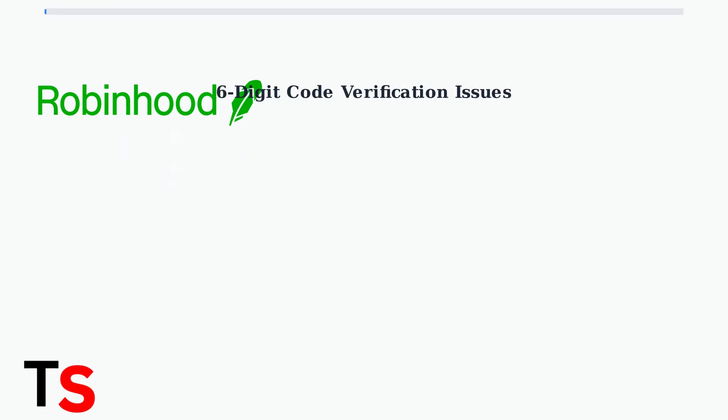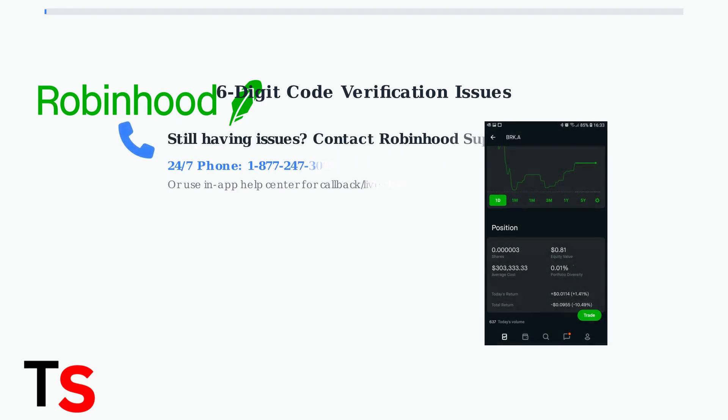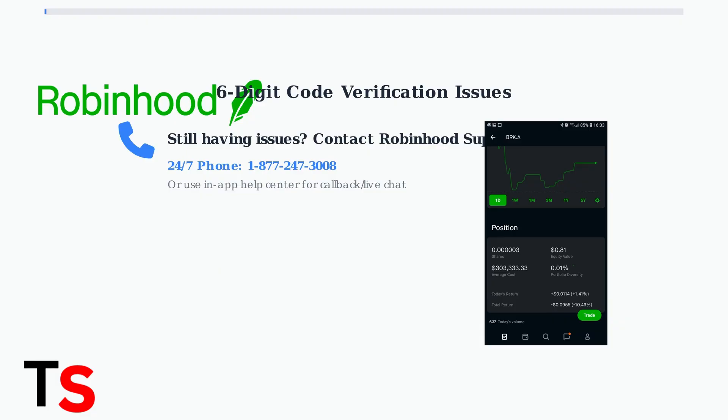If problems persist after trying these steps, contact Robinhood support immediately. As of June 2025, they offer 24-7 phone support at 1187-247-3008, or you can use the in-app Help Center to request a callback or live chat for personalized assistance.